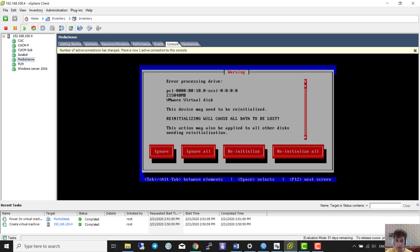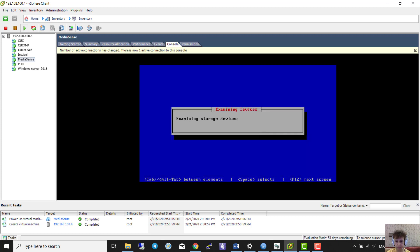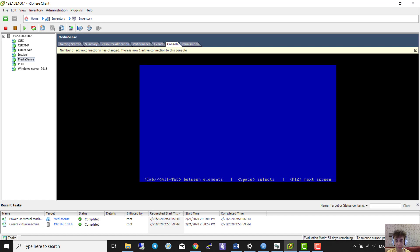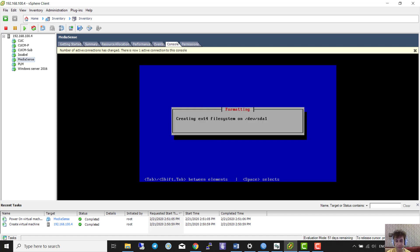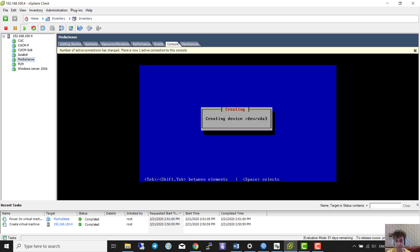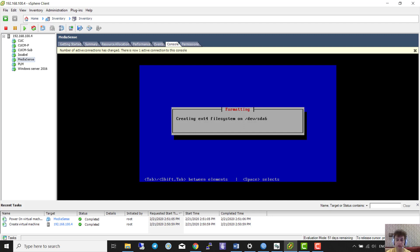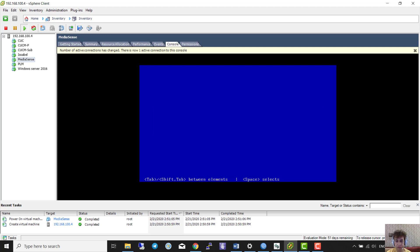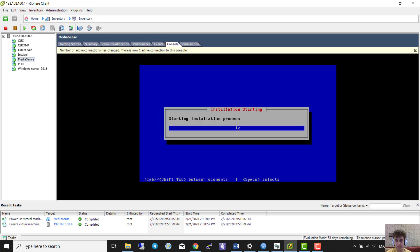We select 'Re-initialize all'. We wait while it creates the ext4 file system. The installation is now underway — it will take around 30 minutes or more.